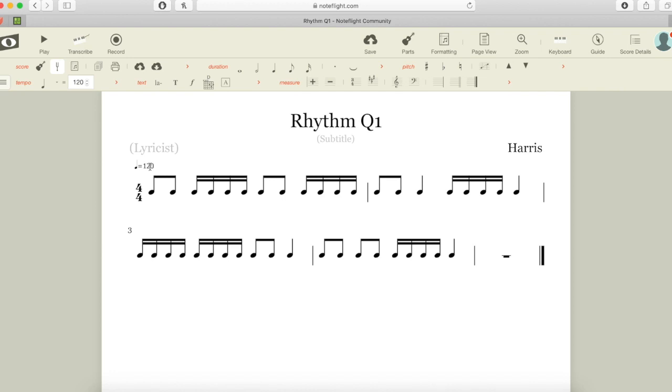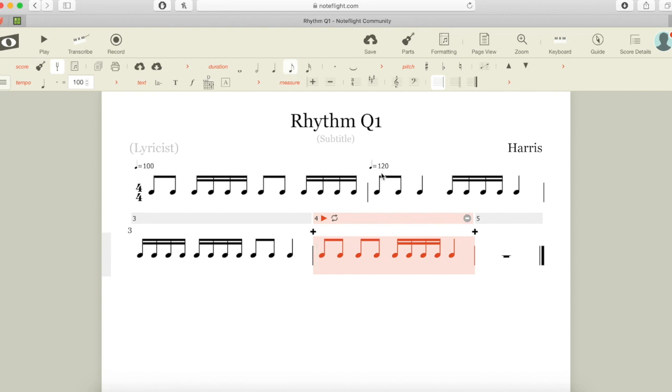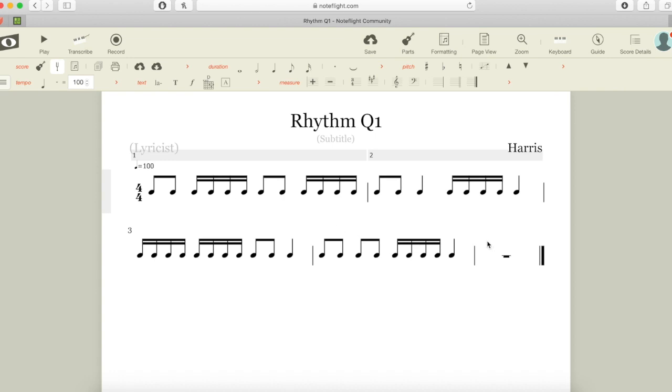If I need to slow it down, I just click here where it says 120 and up here next to tempo I can slow that right down to a good speed, maybe 100. Make sure it doesn't appear like this—if it does, highlight it and press delete so that 100 is at the beginning and it goes all the way through.